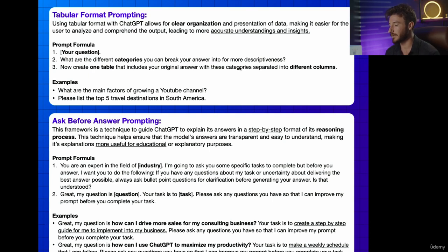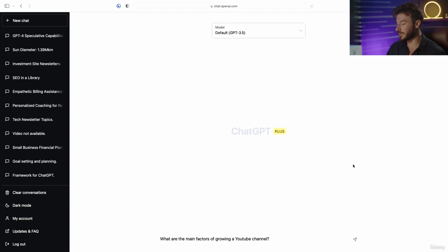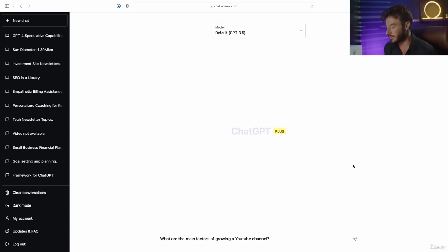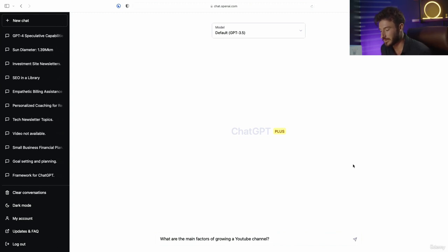So let's go ahead and hop into what this actually looks like. We're going to do zero-shot prompting, as you know by now. We're not going to add any bells and whistles to this prompt — we're going to focus on the tabular formatting versus creating a dynamic prompt.